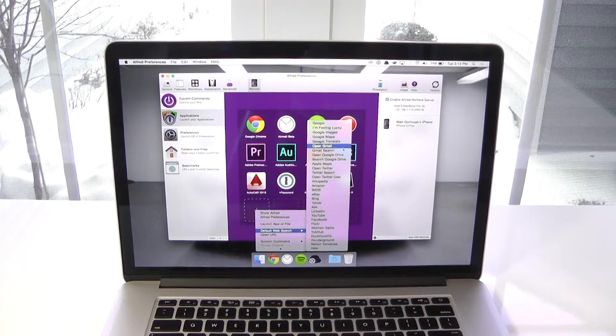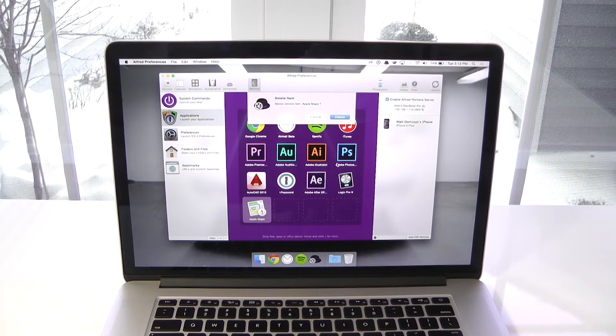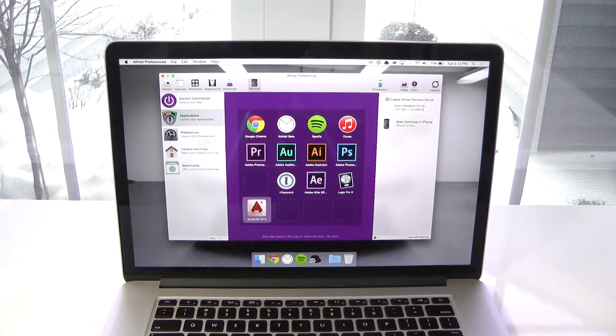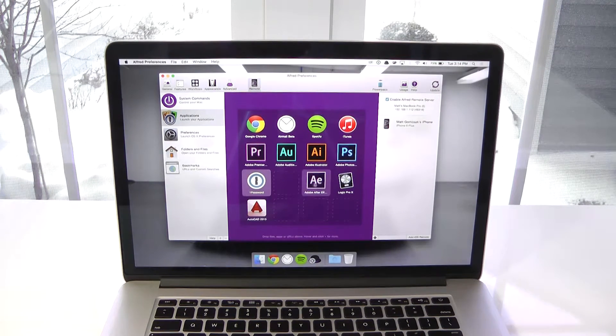Of course, configuring is the fun part. You can add, remove, or move different tiles around to your liking to get the perfect setup for controlling your Mac from your iOS device.